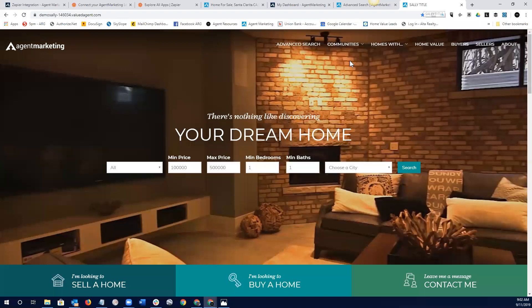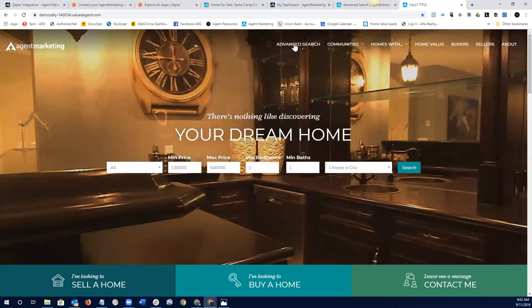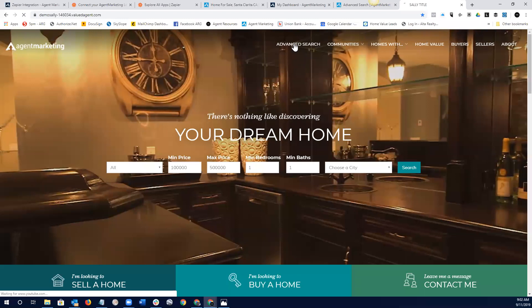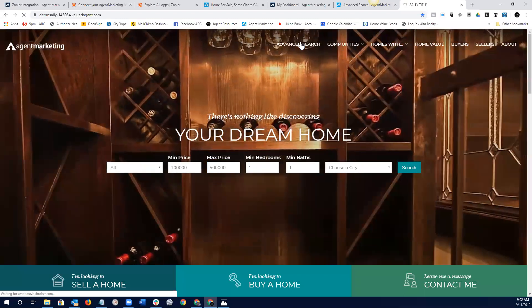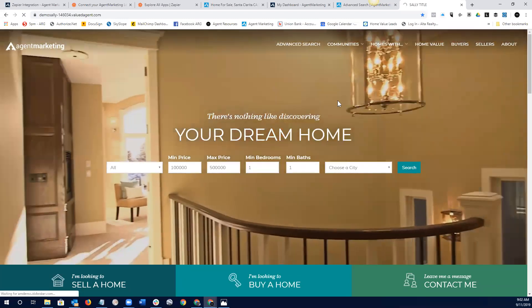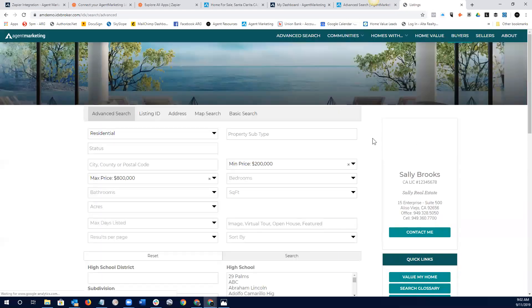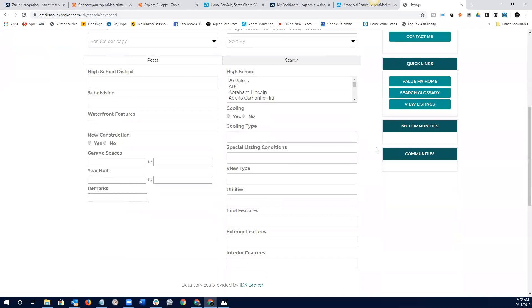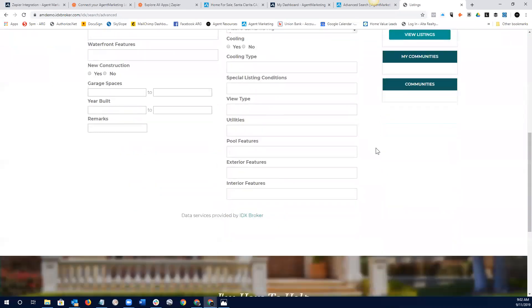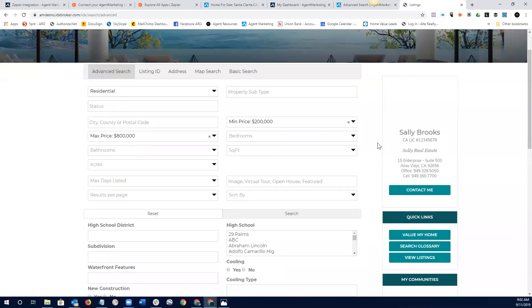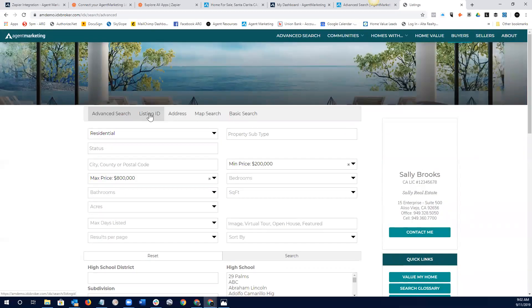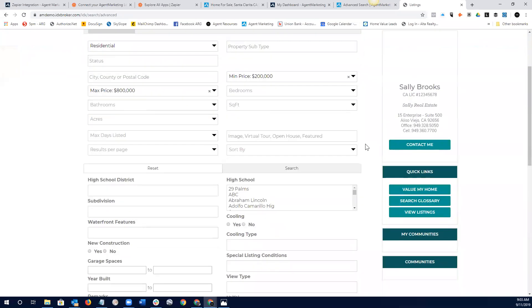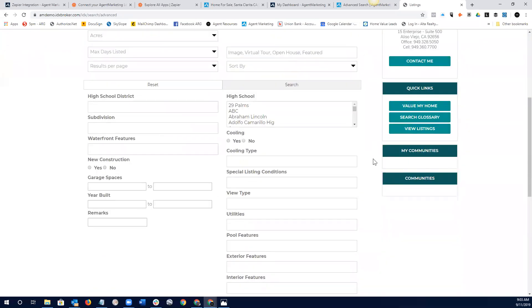But let's just take a look. So, here's an example of the advanced search. So, the advanced search, click on it. You'll notice the advanced search has a lot of extra ways for your clients to search for properties. They can also search through a listing ID, address, map search, basic search.